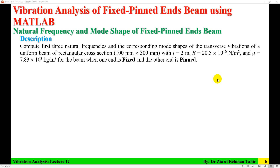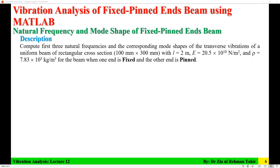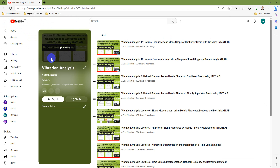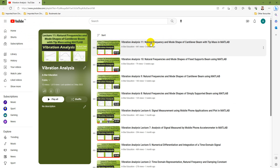Hello everyone, Dr. Zia Tahir here. This video tutorial is vibration analysis of a fixed-pin beam using MATLAB to calculate natural frequency and mode shapes. This is the 12th lecture of the vibration analysis series. You can watch other lectures on vibration analysis series in my playlist.